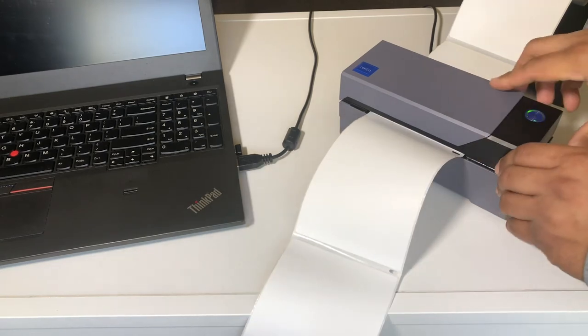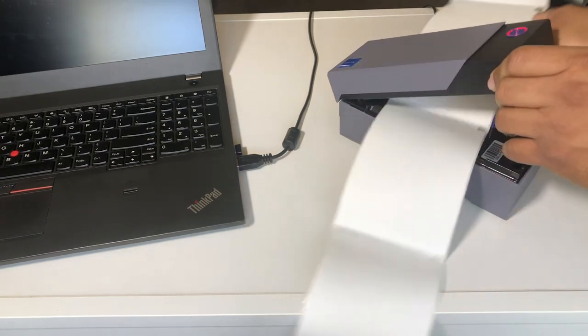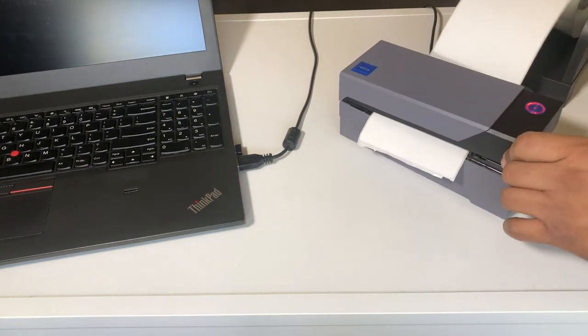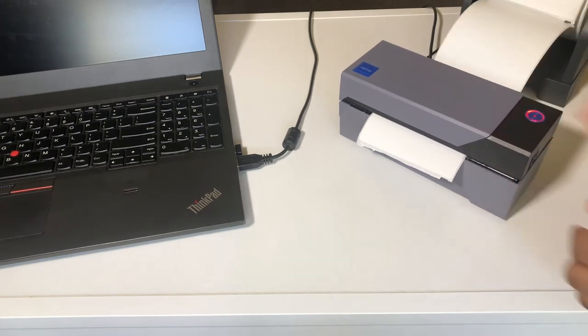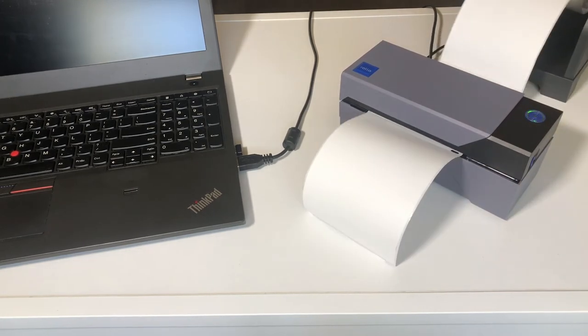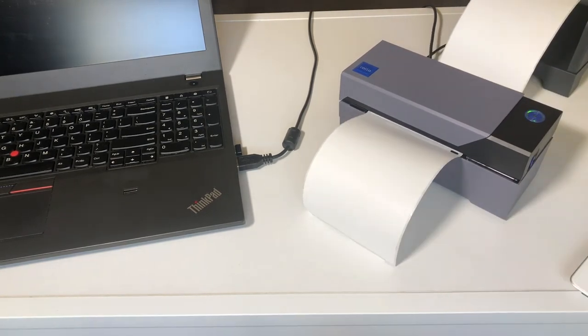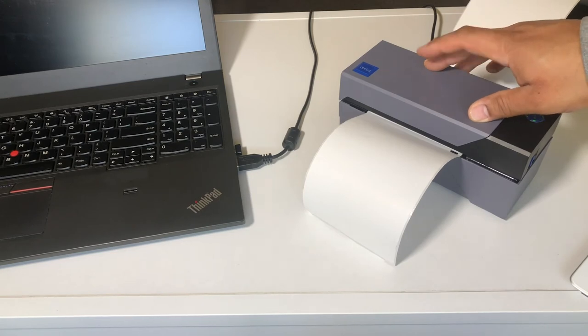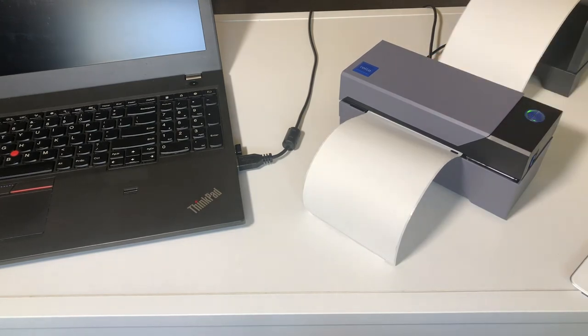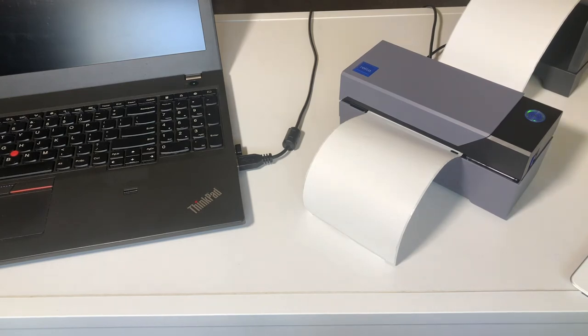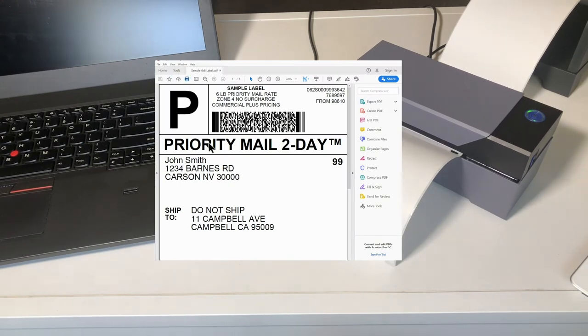Go to rollo.com and download the drivers for your operating system. Once those are installed, you can do a test print with the label provided in the download.